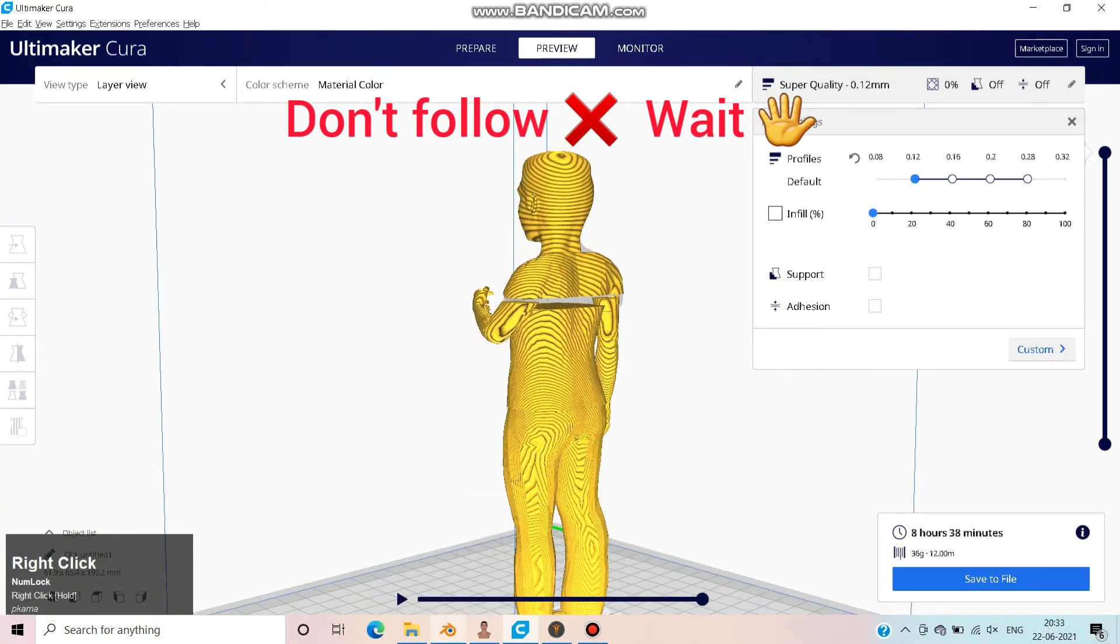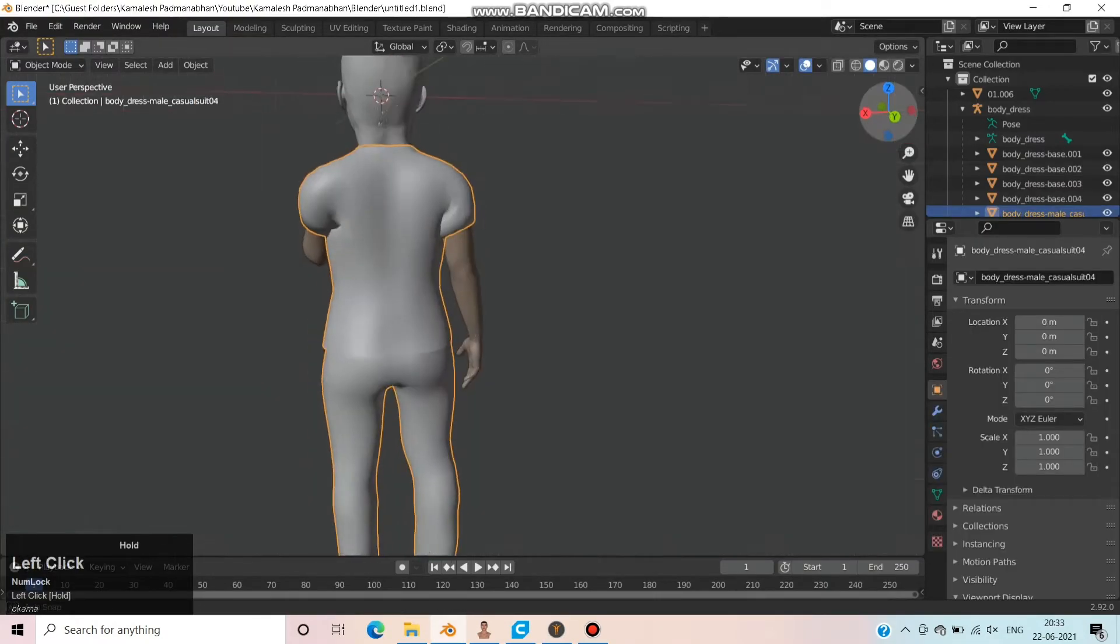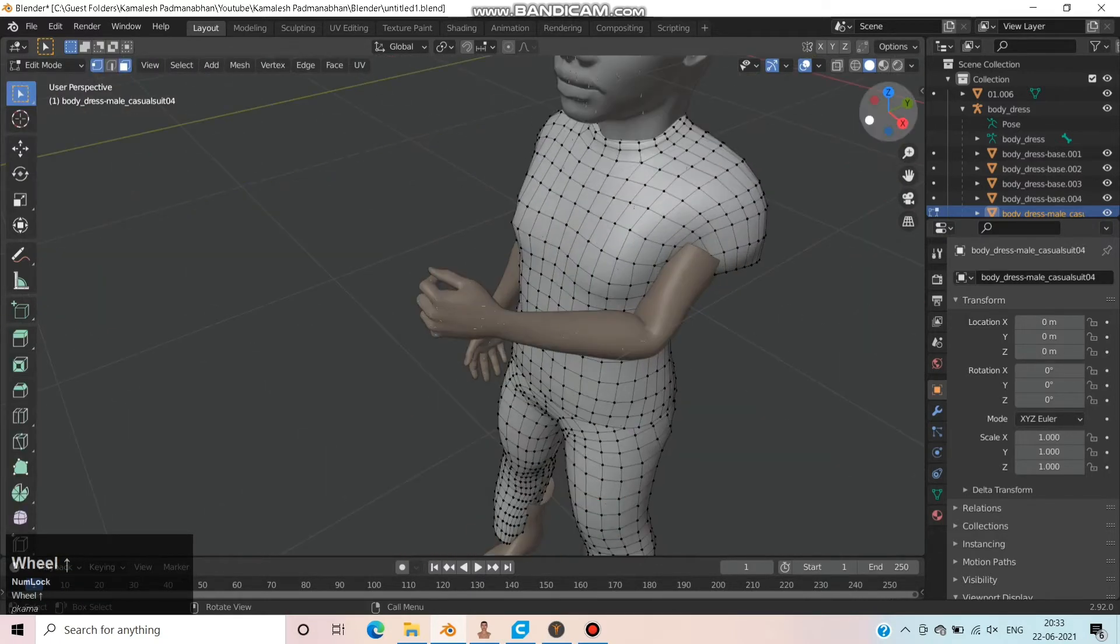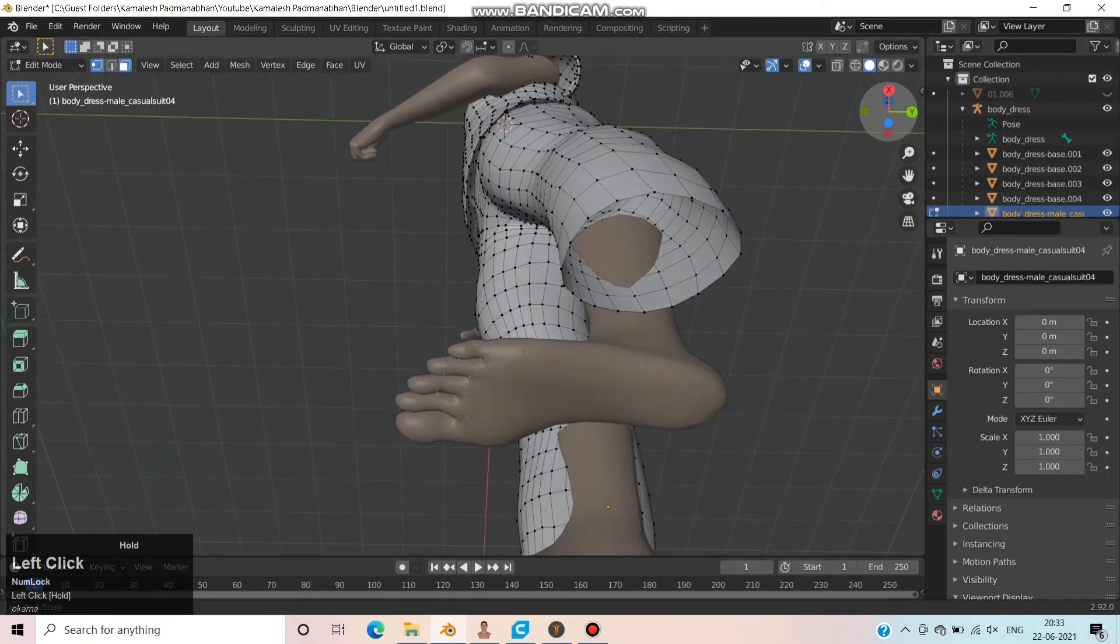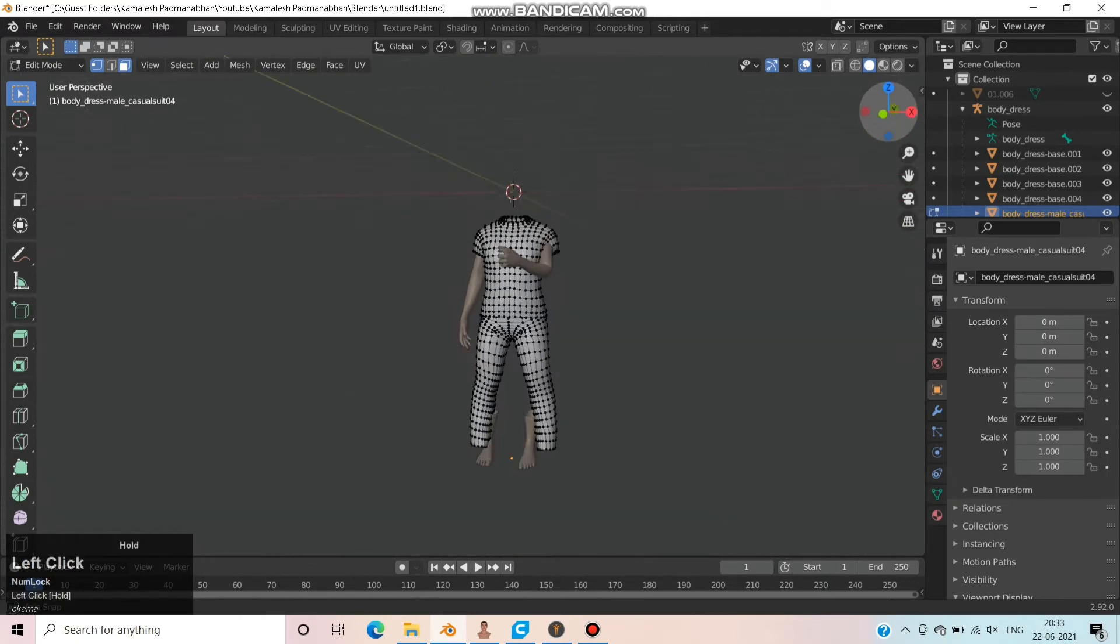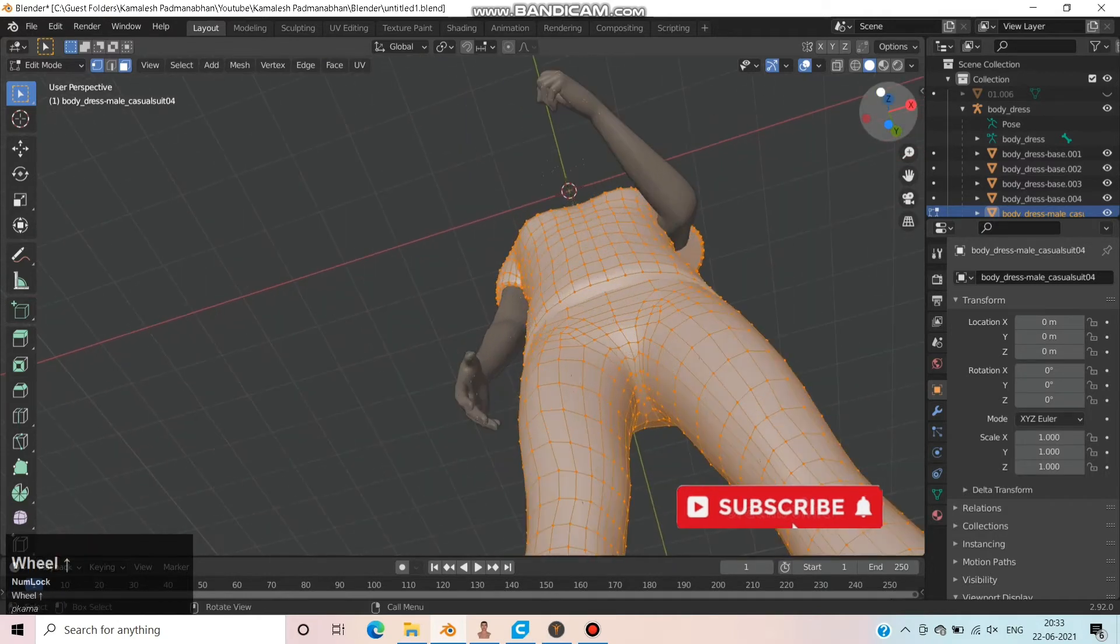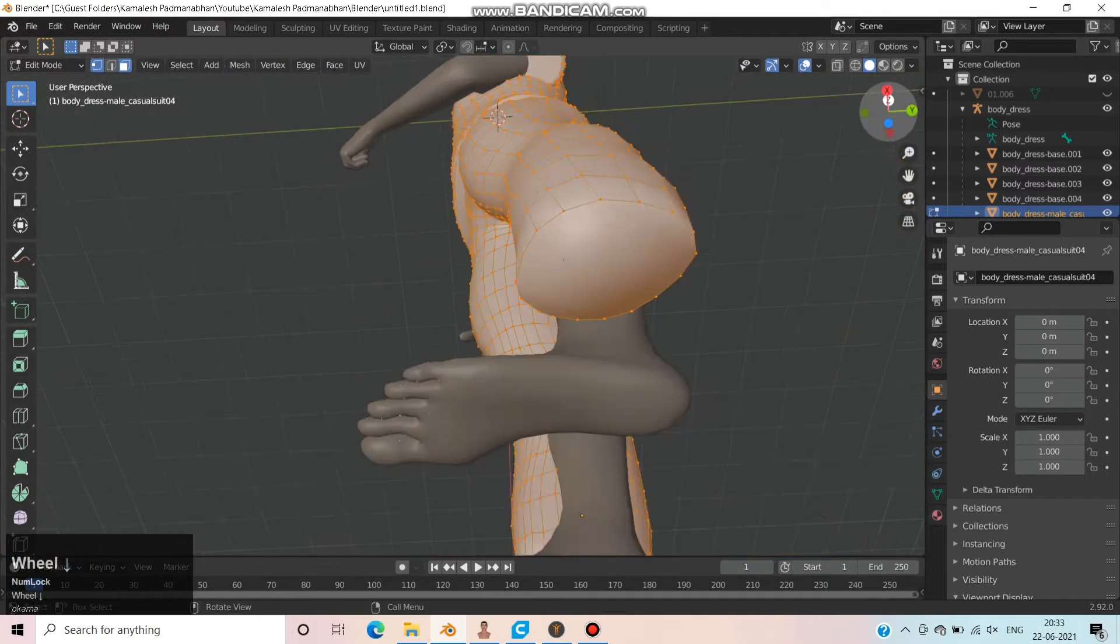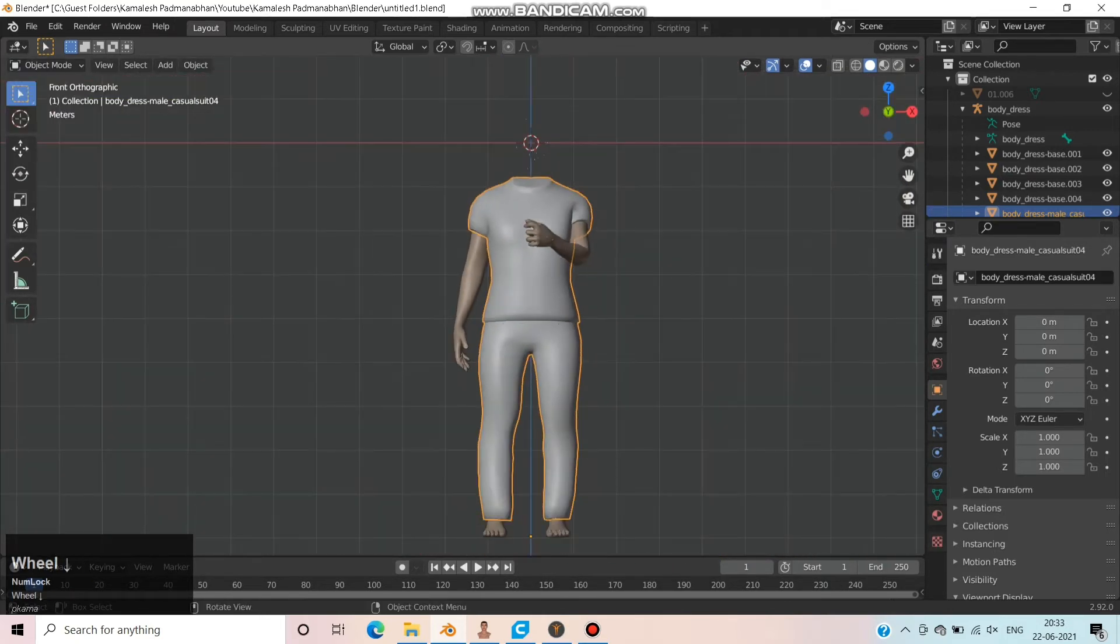So let's edit this model in Blender. Select the dress and move to Edit mode. Now hide the face and press A to select all models and click F to make faces. Now you can see the legs, hips, and hands are covered with a face. Also you can find the neck covered with a face.